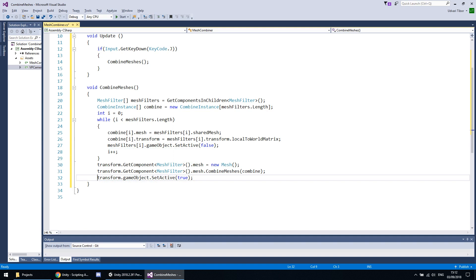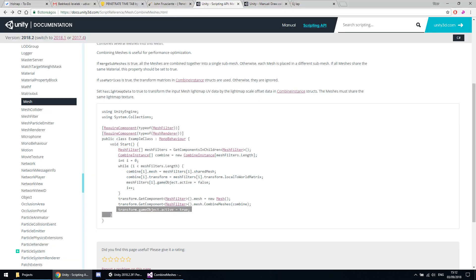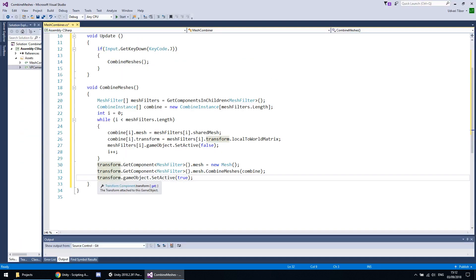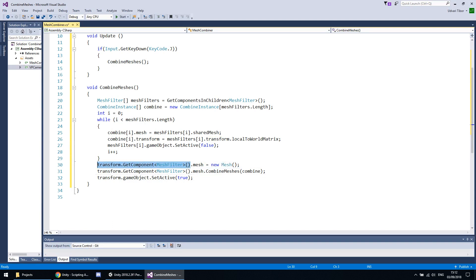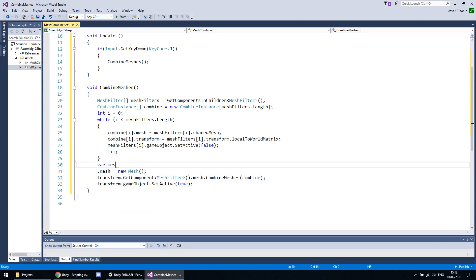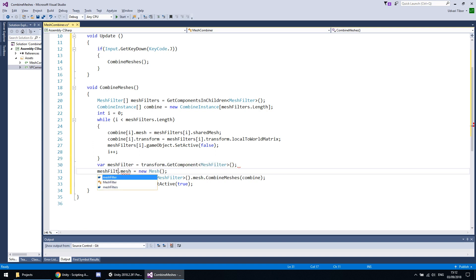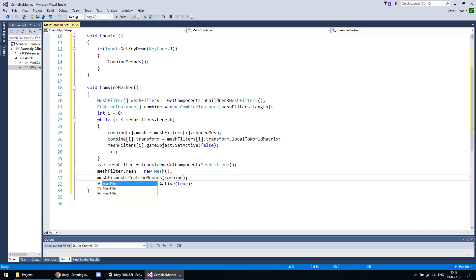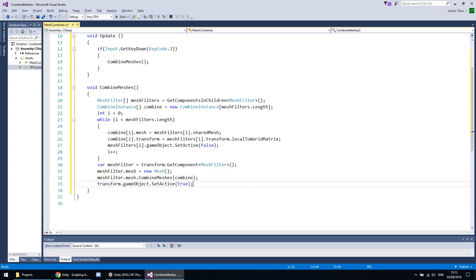Sometimes the mesh combining disables the game objects for me, so I think that's why they put this in, but sometimes I remove this line and it works just fine. After processing all the mesh filters, we create a new mesh for our parent object, clean up the code a bit by reusing variables, and then combine the old meshes into this new mesh.